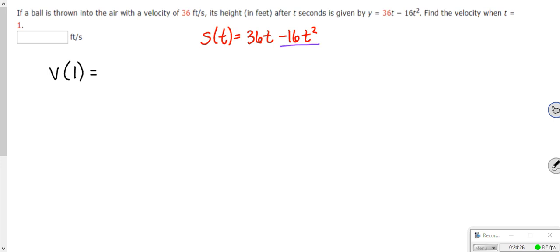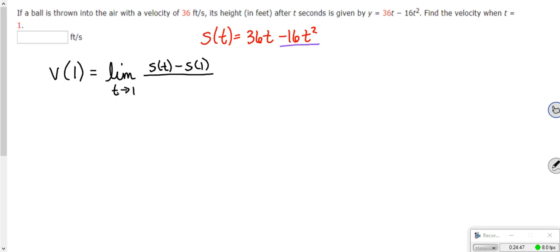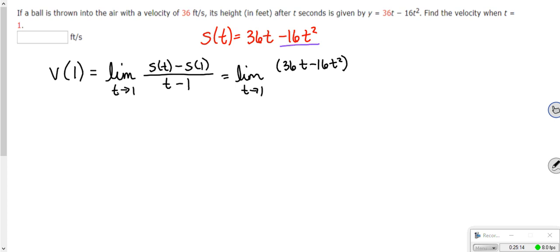Velocity is the same thing as slope. We have to find the velocity at t equals 1. The velocity at t equals 1 is the limit as t approaches 1 of S of t minus S of 1 over t minus 1 — back to that first definition of slope. S of t is 36t minus 16t squared. S of 1, if I plug 1 into the function, is 36 minus 16, which is 20. So we have the limit as t approaches 1 of (36t minus 16t squared minus 20) over (t minus 1).